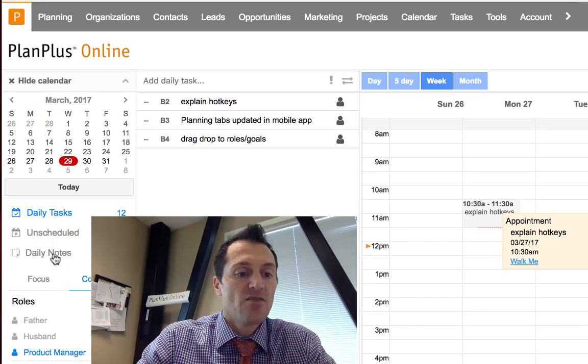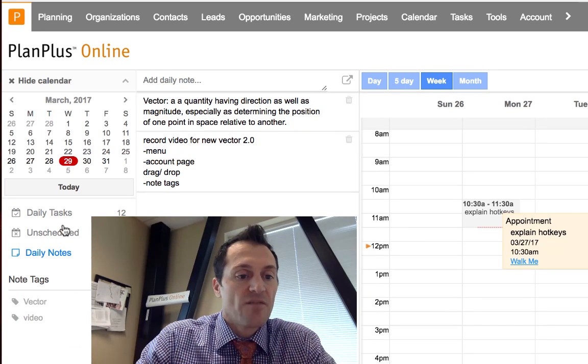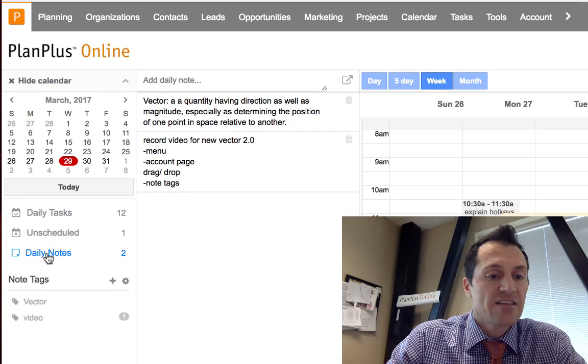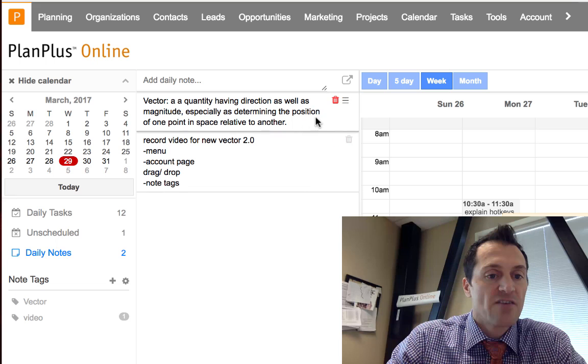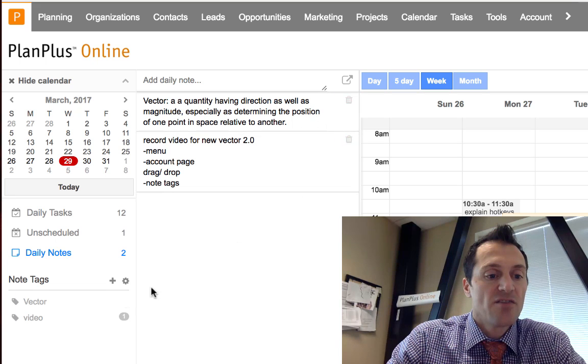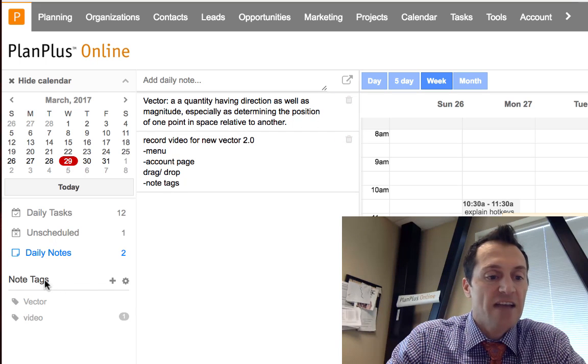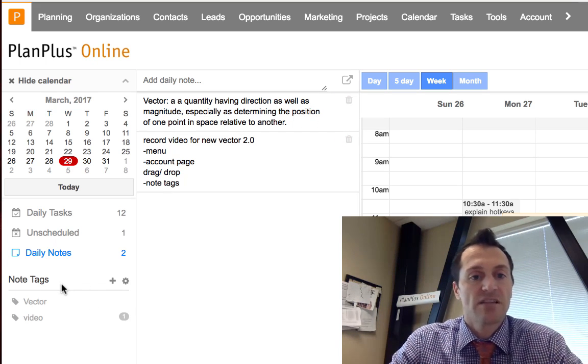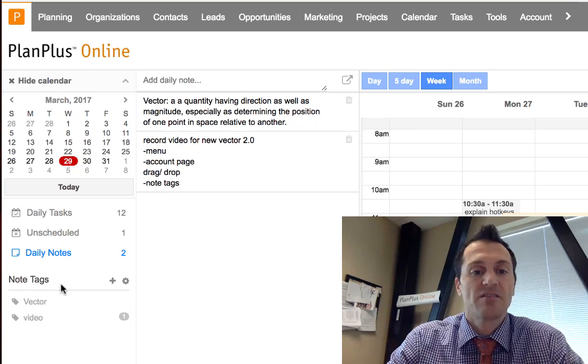The daily notes are accessed here as well, so you can enter your daily notes and we now have a tagging feature that's part of the daily notes. This was added here recently.